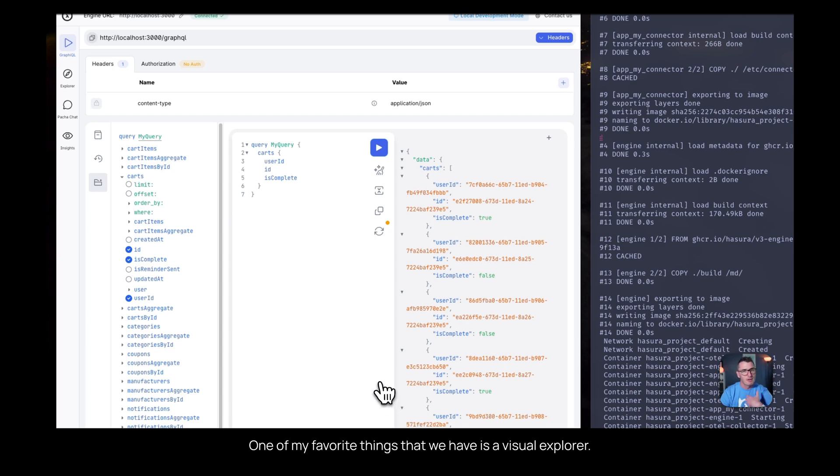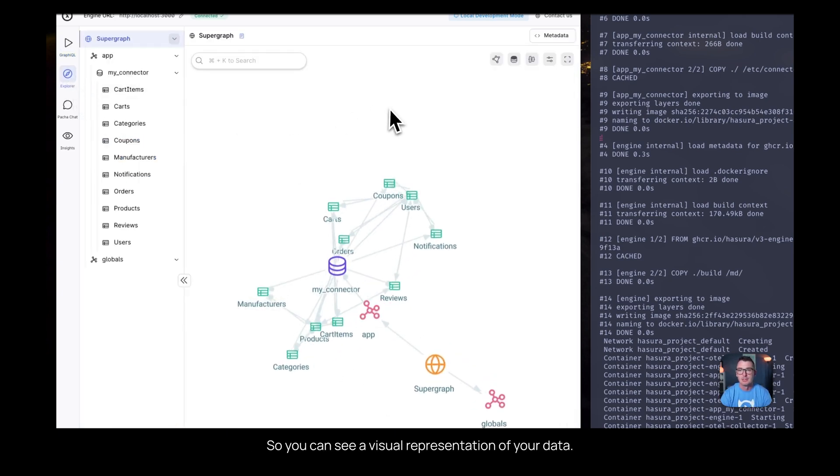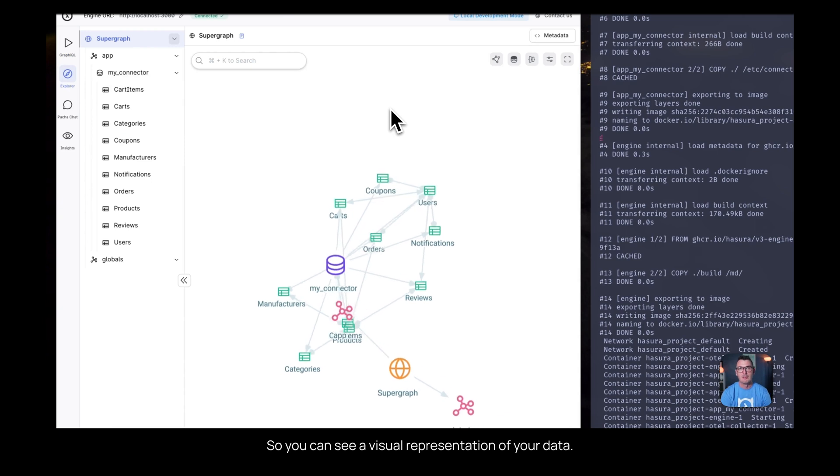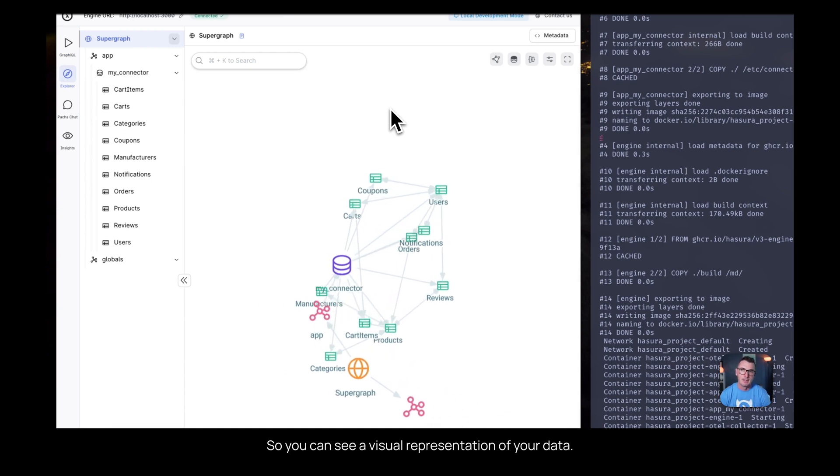One of my favorite things that we have is a visual explorer, so you can see a visual representation of your data.